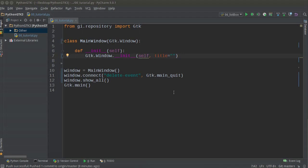Alright, welcome back. In this video I want to talk to you about how to make another kind of layout, and this is called a list box.